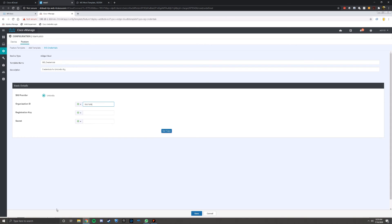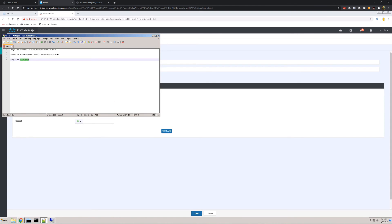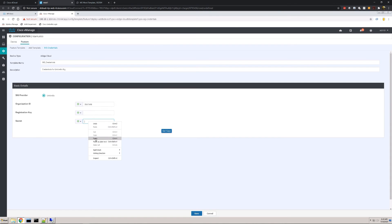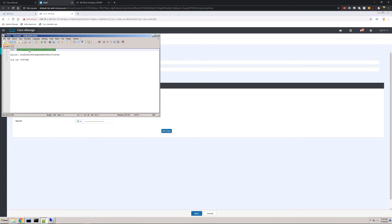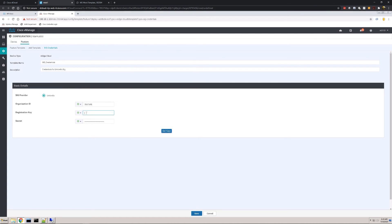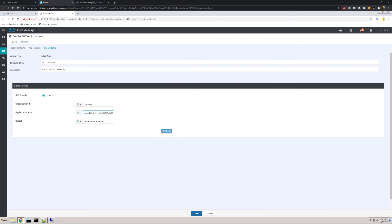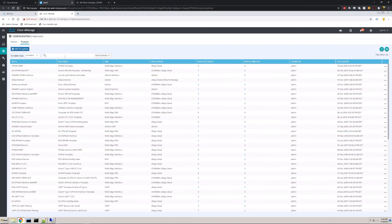You can also see right below that a button that says Get Keys. This is what I was referring to earlier — if you have the higher-level subscription of Umbrella, we can integrate directly and pull those keys from the Umbrella dashboard without having to go into Umbrella and do the copy and pasting, which we do have to do in the demo. After we've inputted those components, we can go ahead and hit Save. That feature template is now saved.